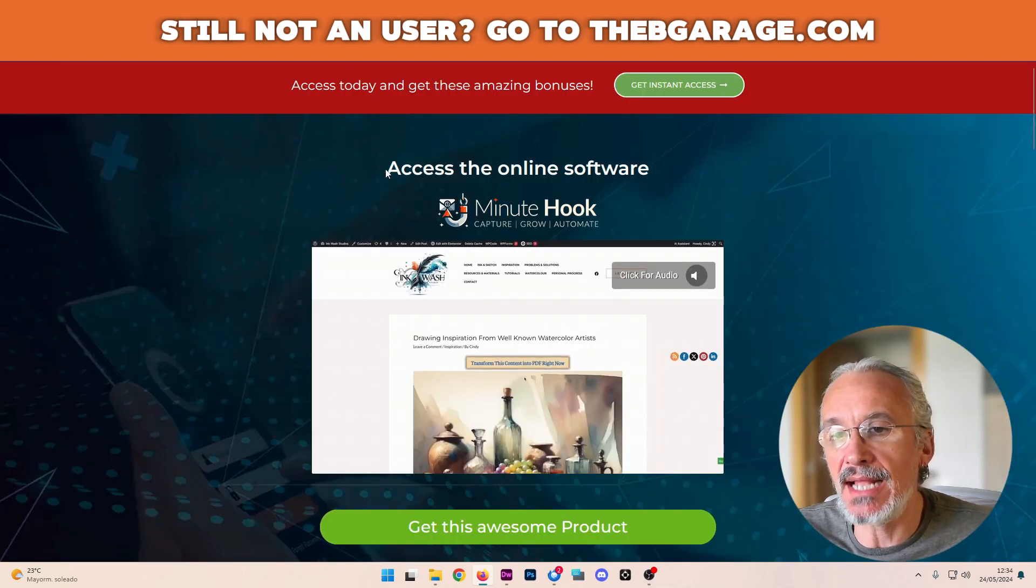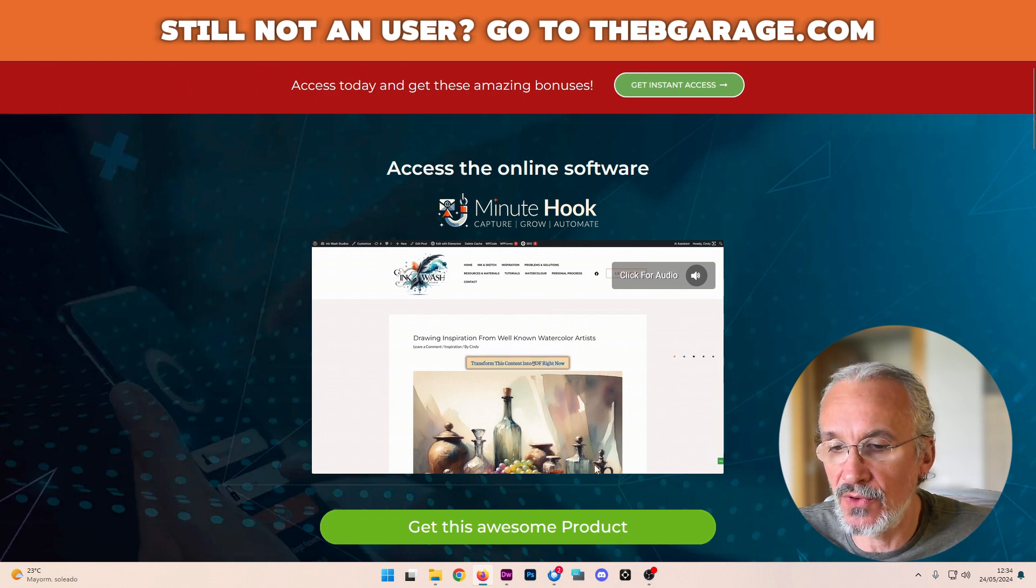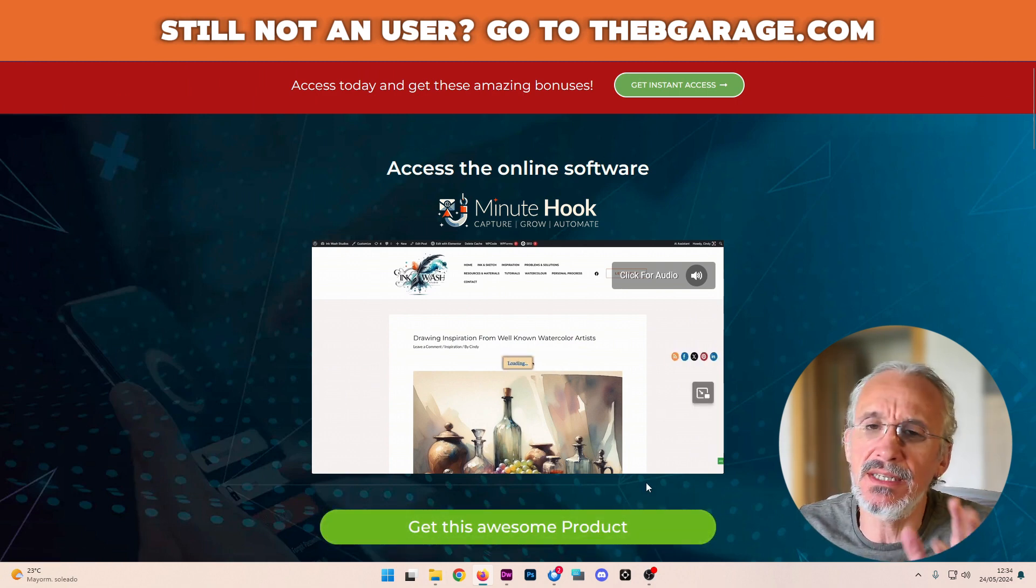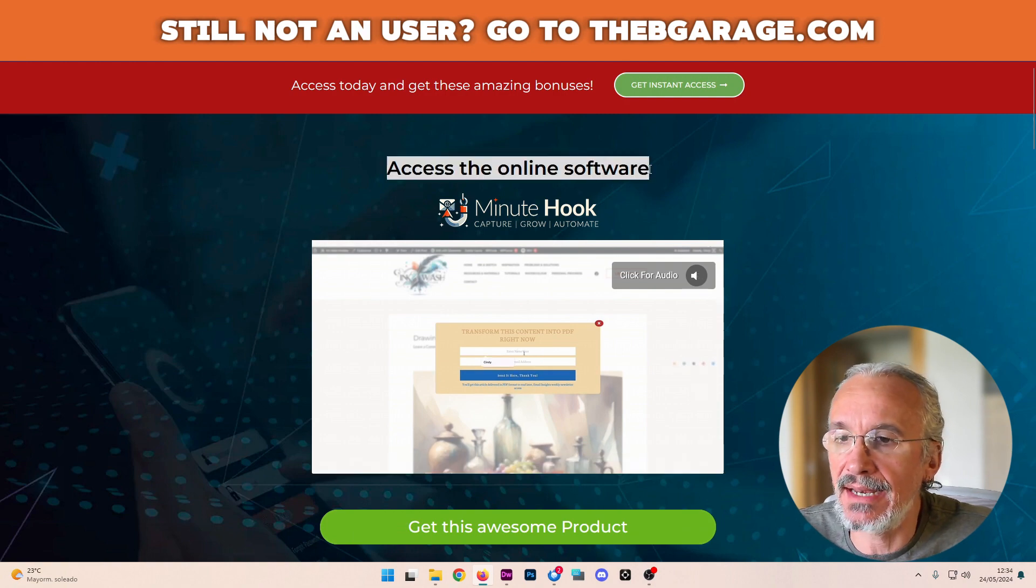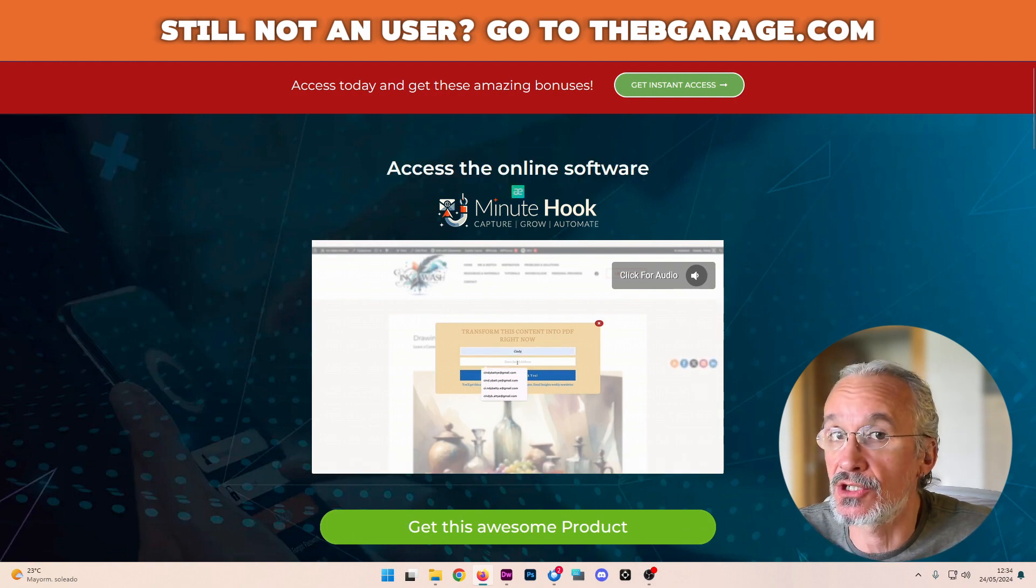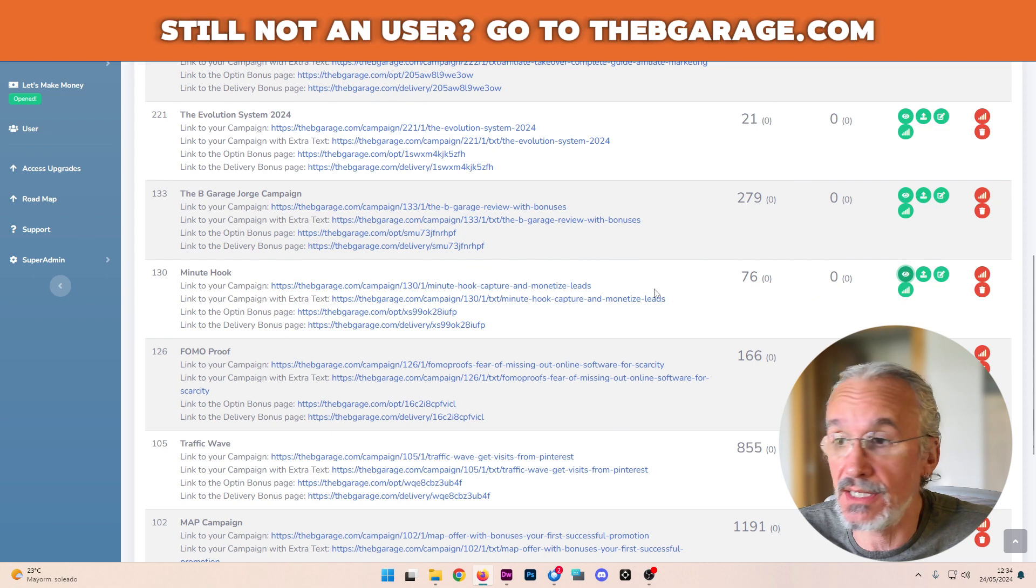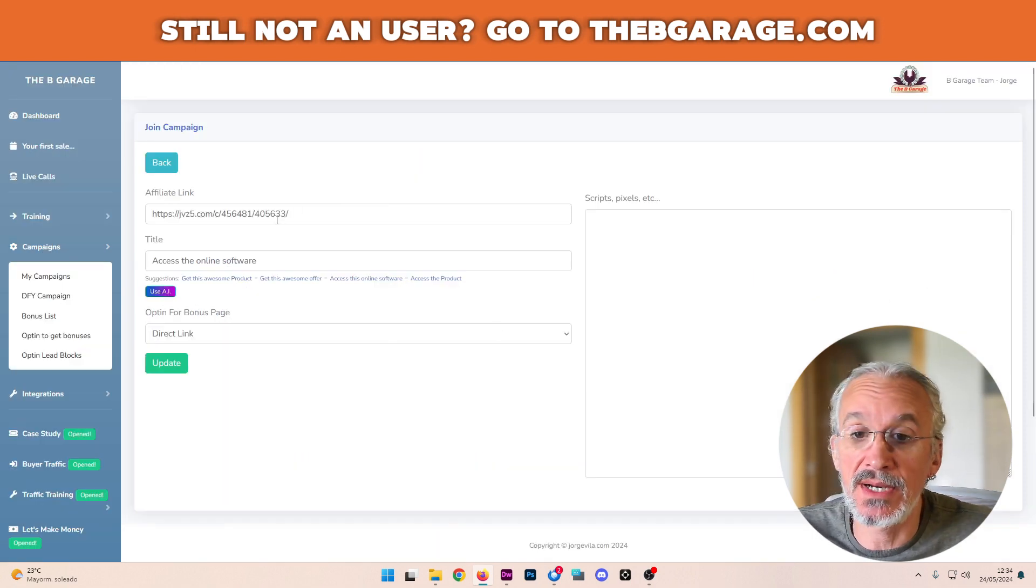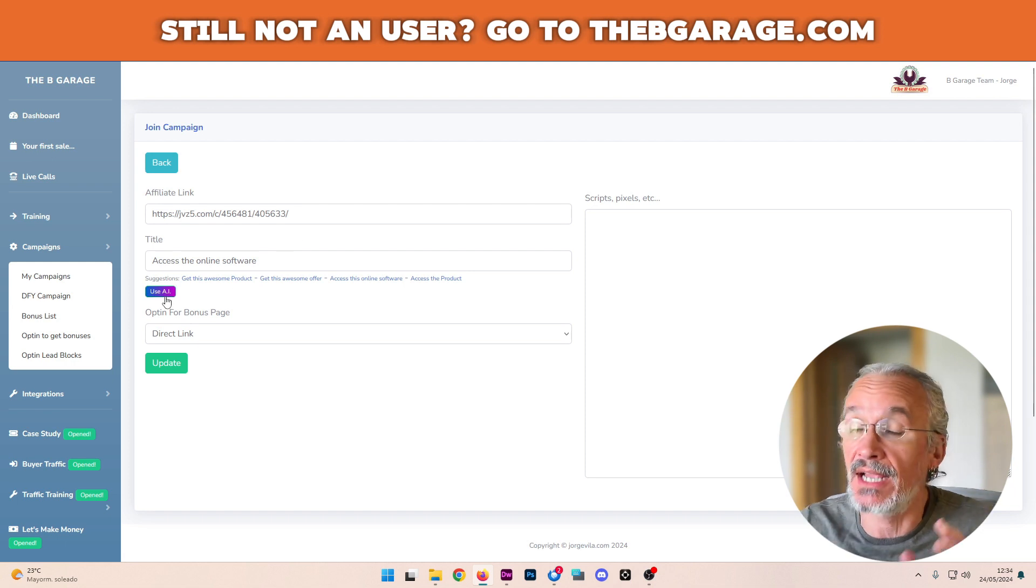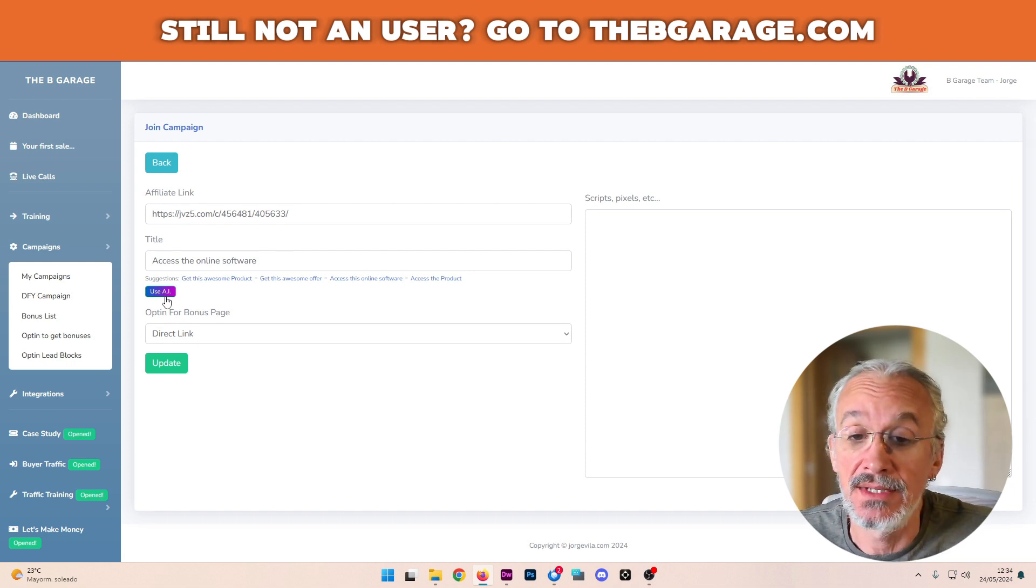So I can see that I accessed all the online software or get this awesome product. It's not actually giving a lot of information. So maybe I can just change this a little bit. So what I'm doing here is I go to this button, that's the Start Campaign. That's where I use my affiliate link. And as you can see here, I've added a button Use AI.